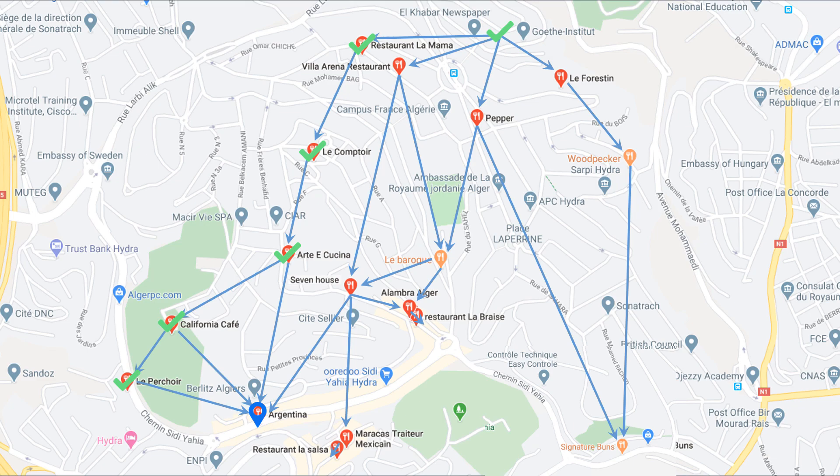And now there is no way to go to another restaurant starting from here, so you just go back. Same thing here, you go back. Now you can go to the Argentina restaurant but you already went to it, so you just go back. Same thing here, you can go to Argentina but you already did, so you go back.